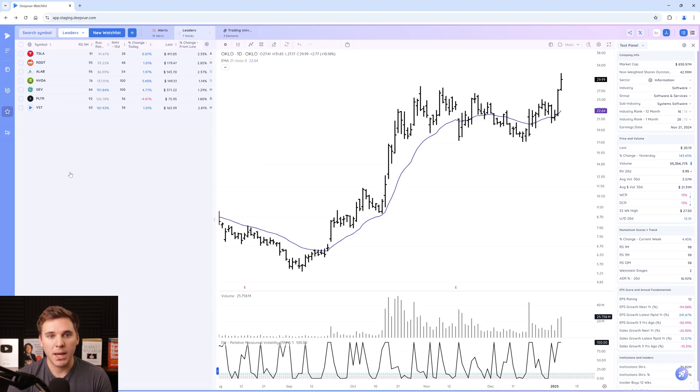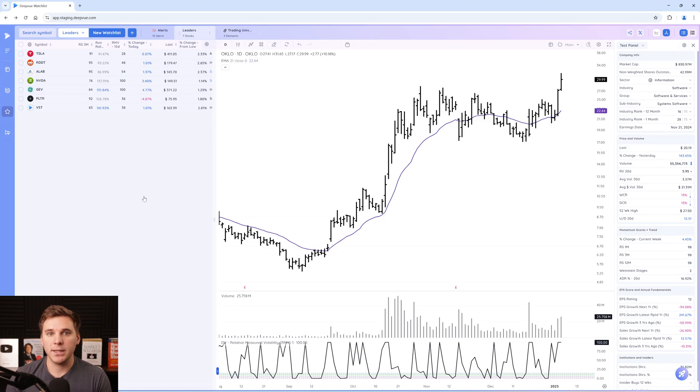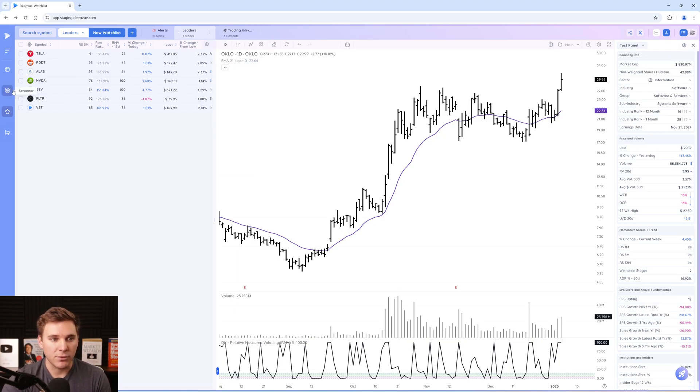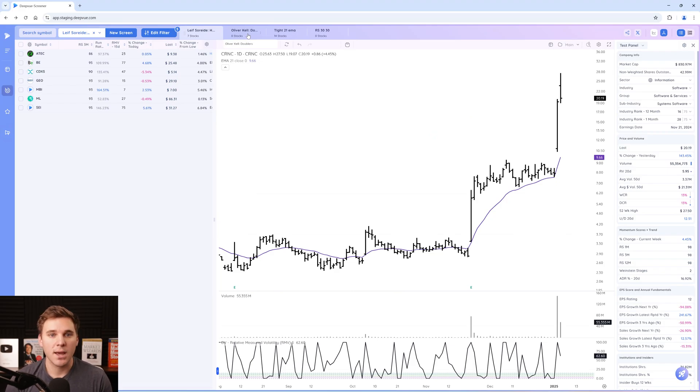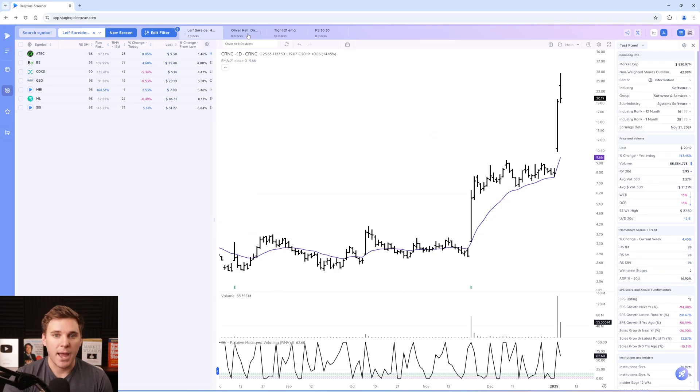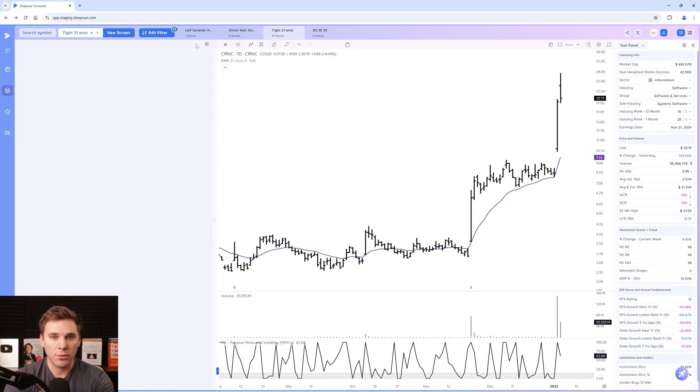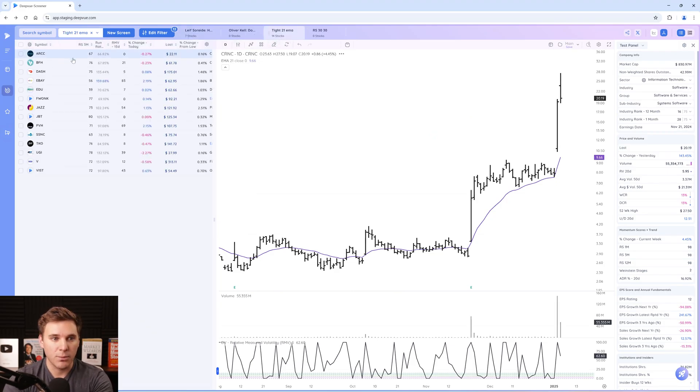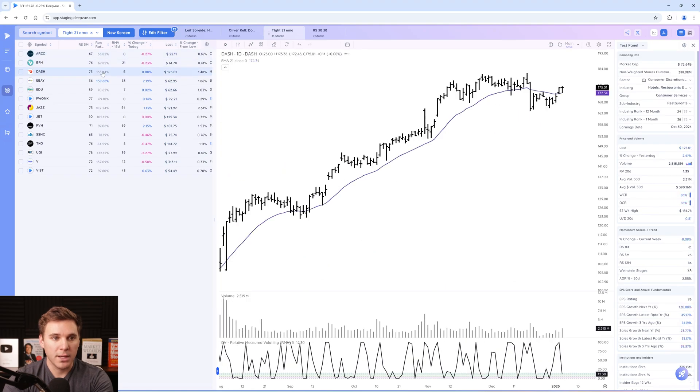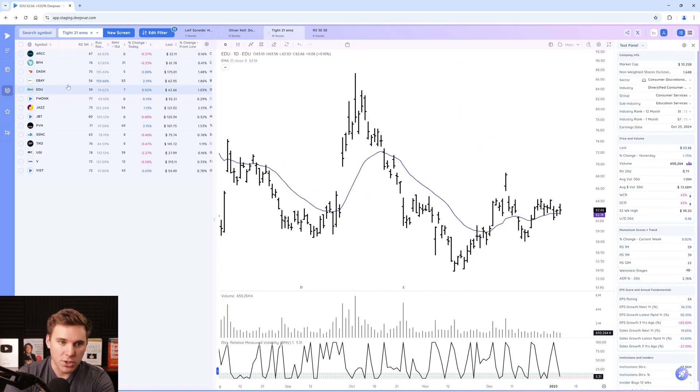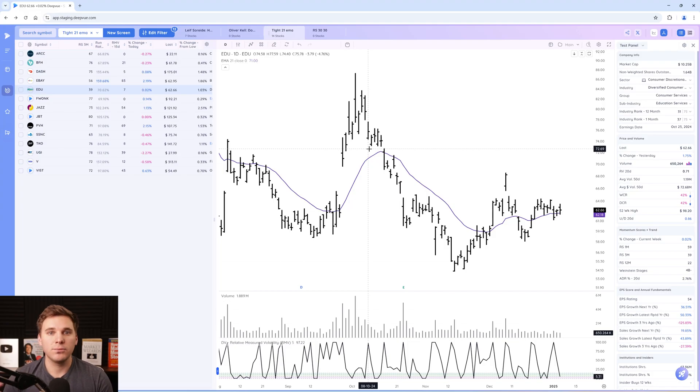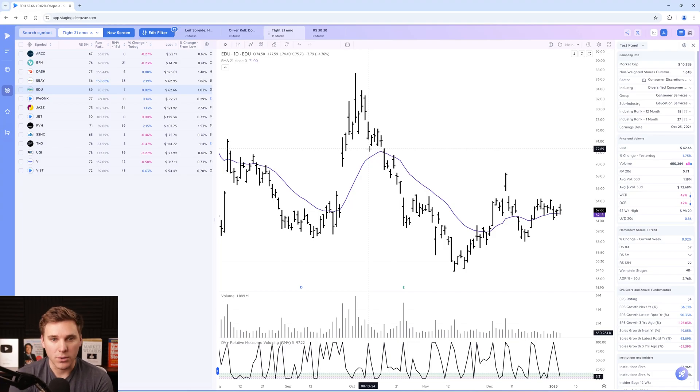The thinking behind these combination lists is that during your daily and weekly routine, you're likely going through a variety of different screens. Some might be fundamental focus, some might be technical focus, and you're having to go through each of them one by one, space bar through everything, look at the chart, add it to a watch list if you like it, and then go in and further refine, further review all those different ideas.